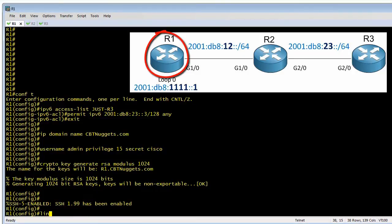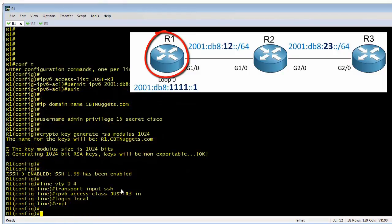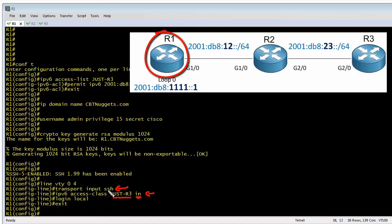Next we're going to do three basic things in VTY configuration mode for lines 0 through 4 — all five VTY lines. First, 'transport input SSH' means Telnet didn't make the list — only inbound traffic that's SSH is permitted on these VTY lines. Then we apply the access list we created as an IPv6 access class for inbound connections. So two things must happen: inbound connections must be SSH and they can only be sourced from R3's address as specified in that access list. Finally, 'login local' means passwords alone aren't good enough — users must log in with a username and password, and this router will use the local database to verify those credentials.